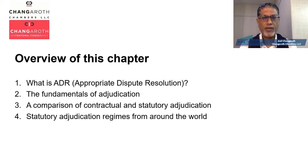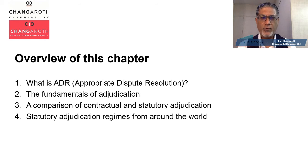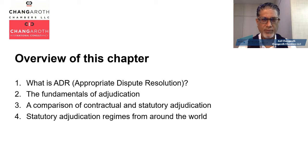A brief overview of what I will be discussing includes just a couple of points about ADR — what I prefer to call appropriate dispute resolution as opposed to alternative dispute resolution — before I launch into explaining what adjudication fundamentally is, how it is mainly applied in the construction industry, and the advantages of speed and cost-effectiveness in adopting this method of dispute resolution. I'll then go on to compare contractual and statutory adjudication regimes.